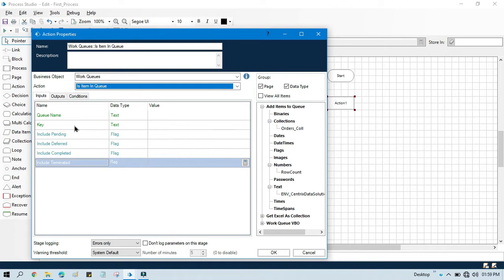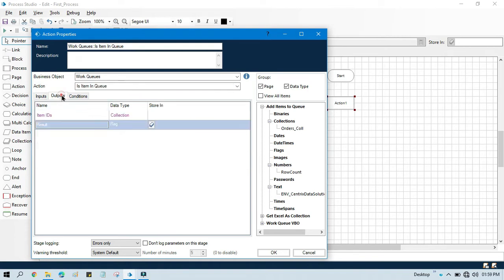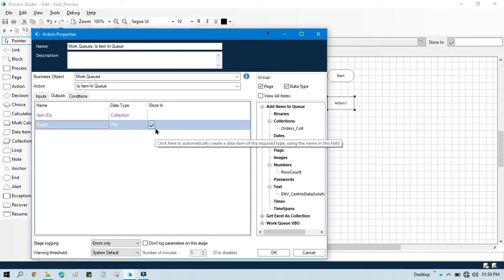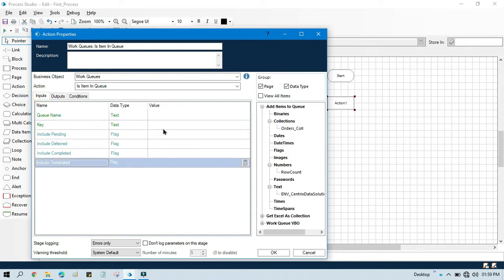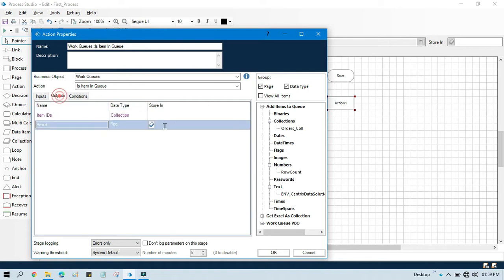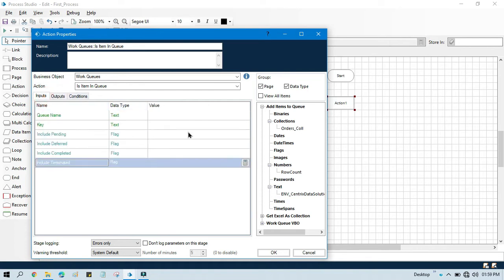This each item in queue action is used to check if a given key exists in the walk queue or not. It will give us a list of item IDs and it will give us a boolean value — true or false — as the result. If that specific key exists in the queue, it will give us true; if not, it will give us false.